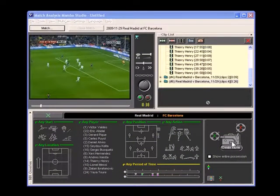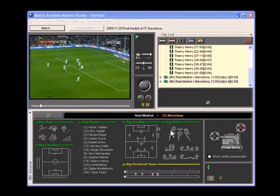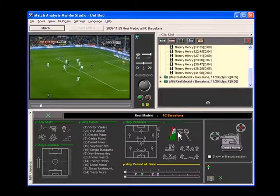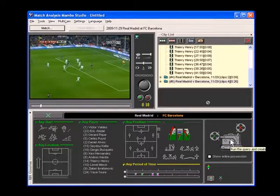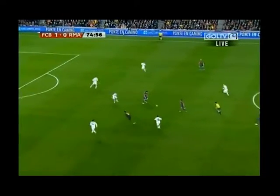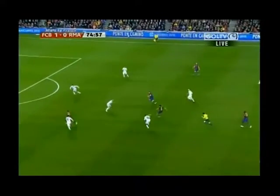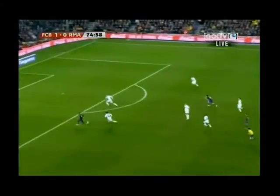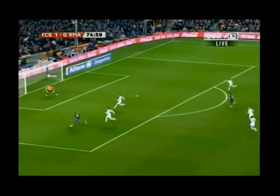But we're just getting started. Let's take a look at all the shots taken by Barcelona. We're going to select shots off goal, shots on goal, and goals. We press Create Movie, and instantly we're watching the 9 shots taken by Barcelona during the match.